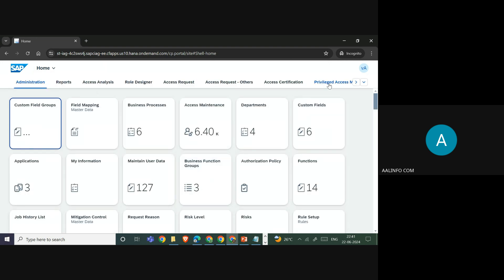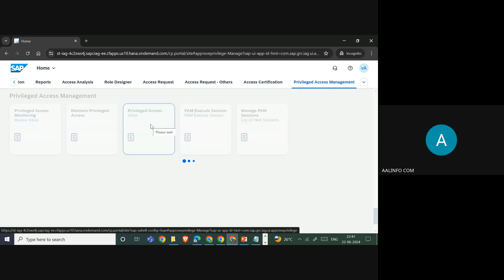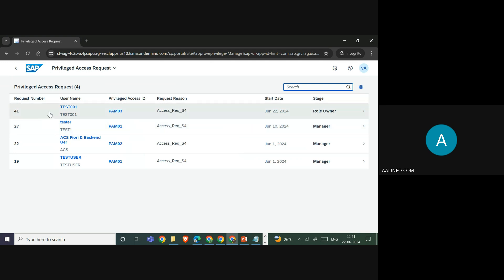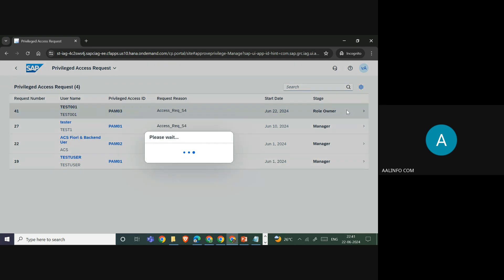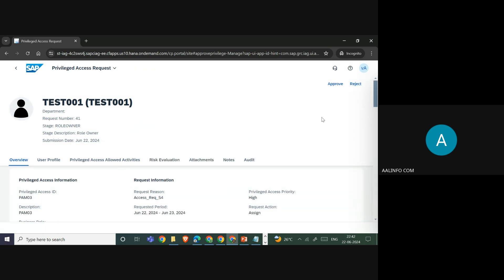Once logged in to the system, we go to Privilege Access Management and then to the Privilege Access Inbox. We can see request number 41 is the pending request. Once we get this request, we have the option to approve or reject it. If the privilege access manager feels the request is valid, they select it and click Approve.